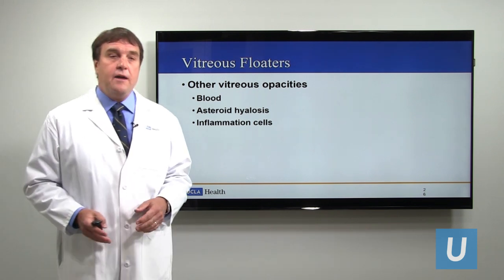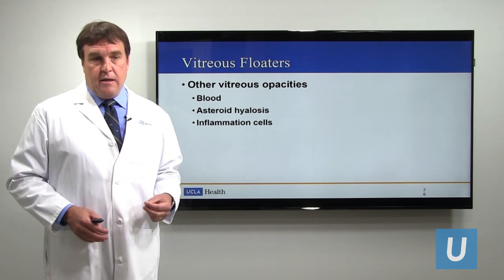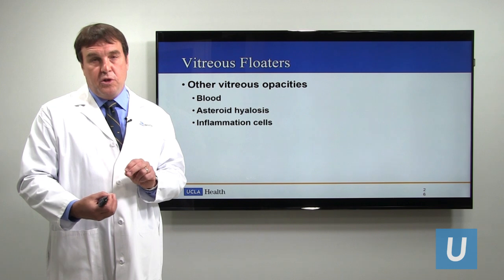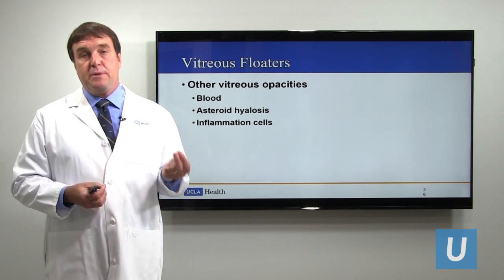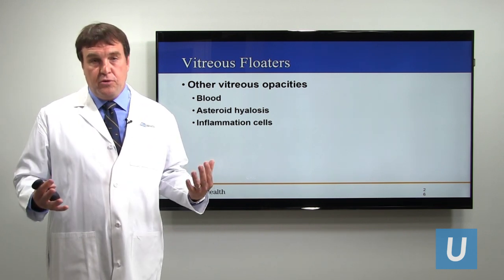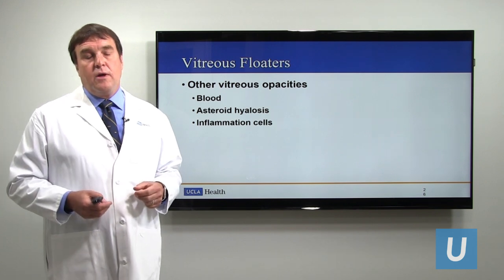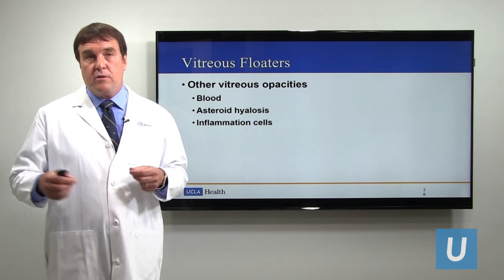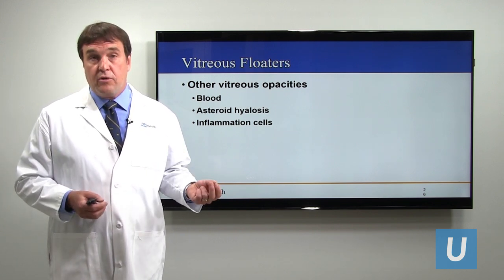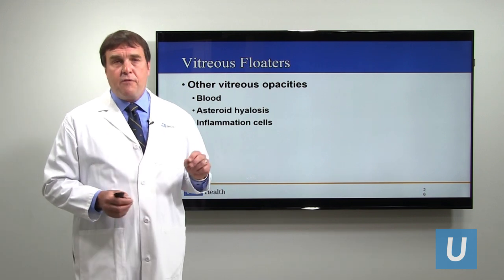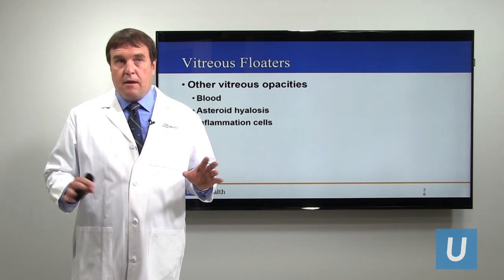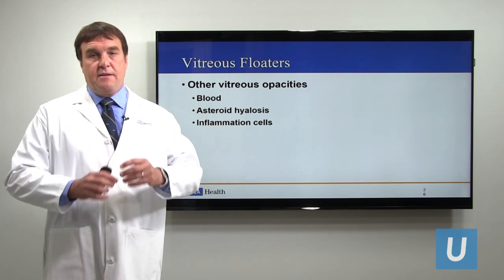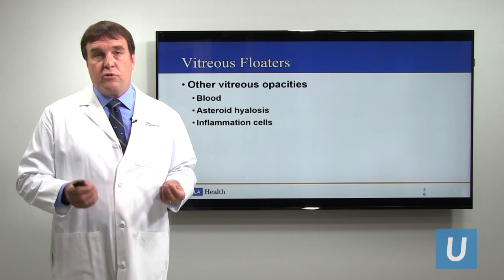Other vitreous opacities can occur from blood. Sometimes there are small capillaries connecting the vitreous to the nerve, and when the vitreous detaches there can be a little bleeding, causing usually very diffuse floaters. Also, if the retina tears when the vitreous detaches, that can cause bleeding from the torn retina, resulting in sudden severe floaters — often initially very distinct dark spots that then dissolve into a big blur as the blood dissolves in the fluid.